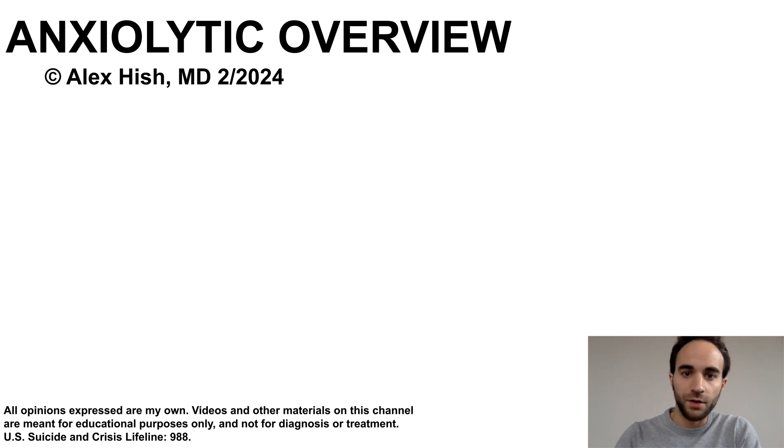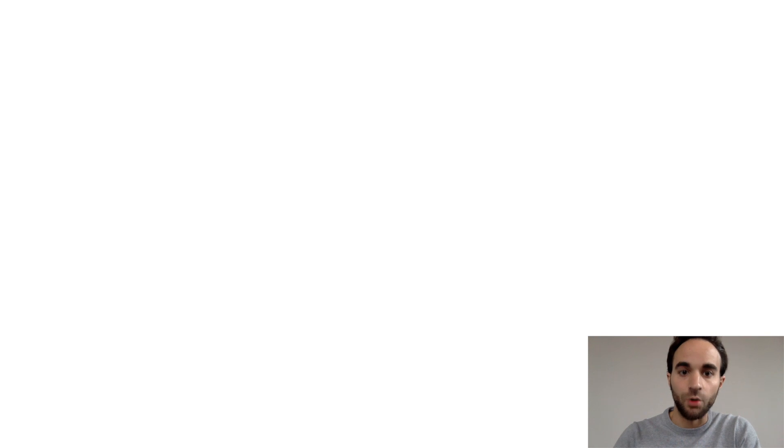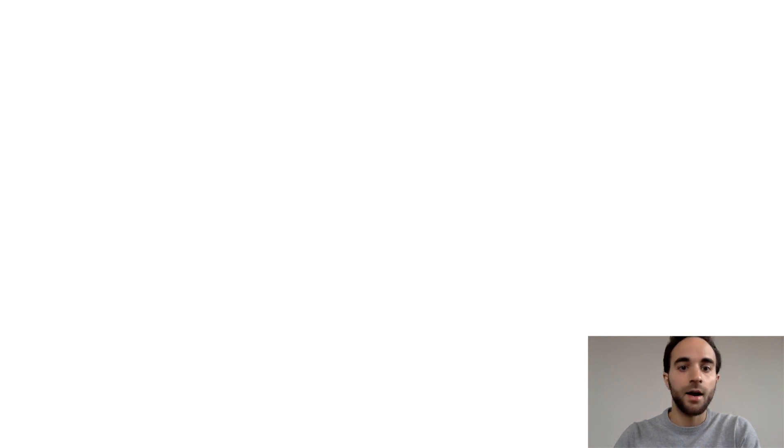This talk is an overview of anxiolytic medications. In this talk, I'll be focusing on as-needed or PRN medications for acute anxiety. However, recall that the medications generally used on a daily basis to treat anxiety disorders are the antidepressants.